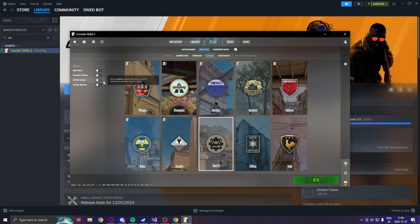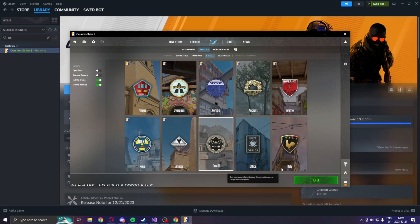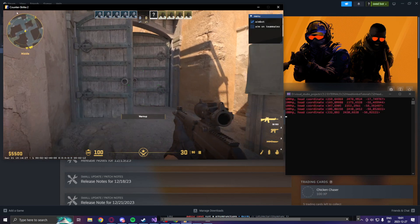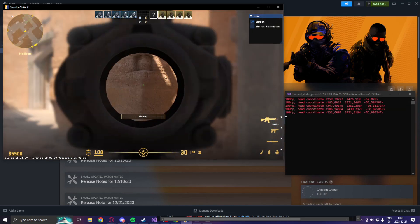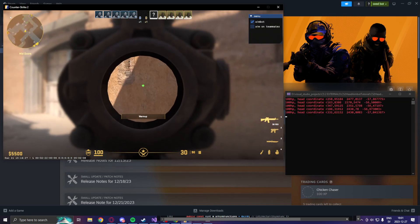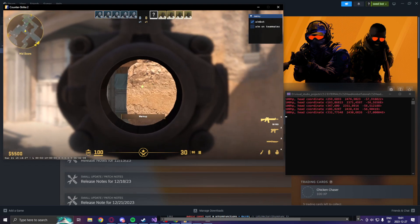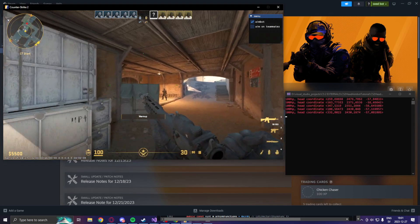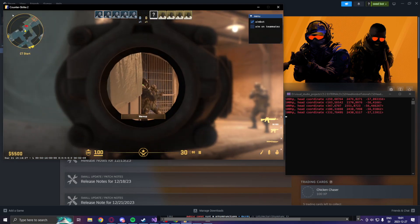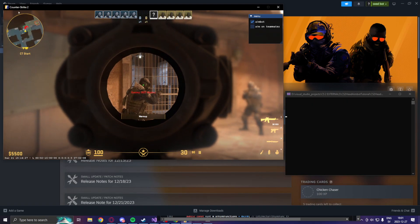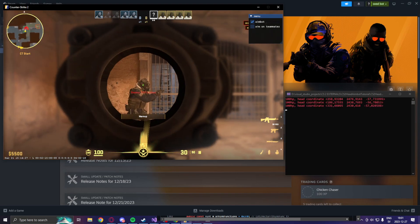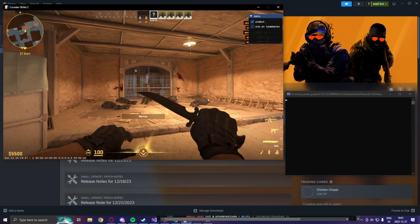Let's go into a casual map with infinite ammo and infinite warmup on the Dust2 map. I've bought an SG and we're at the enemy spawn. If we hold our aim key now, we should aim on some enemy heads. There is a box there — bad timing. But if we aim, he aims on the head position.